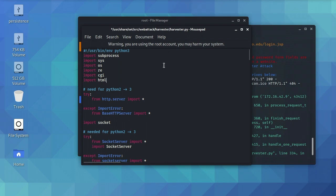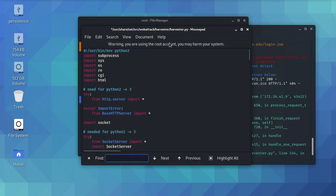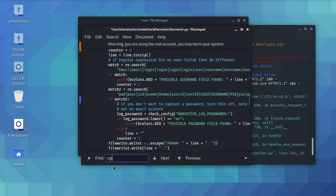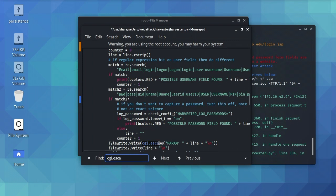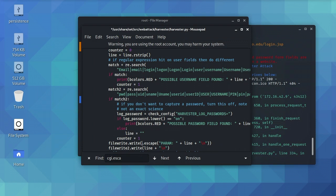And then we have one more change to make. So we're going to do control F, which brings up find. And we're going to type CGI dot escape. And it's right there. You can see that little line is right here. And so we're going to be very careful here because this code has to be modified perfectly. But all you're going to do is change the CGI dot escape. We're going to erase those three characters. And we're going to write HTML escape. And that is it.